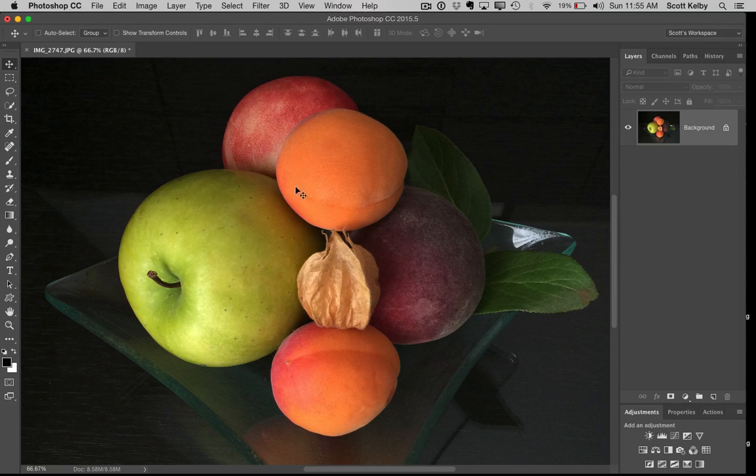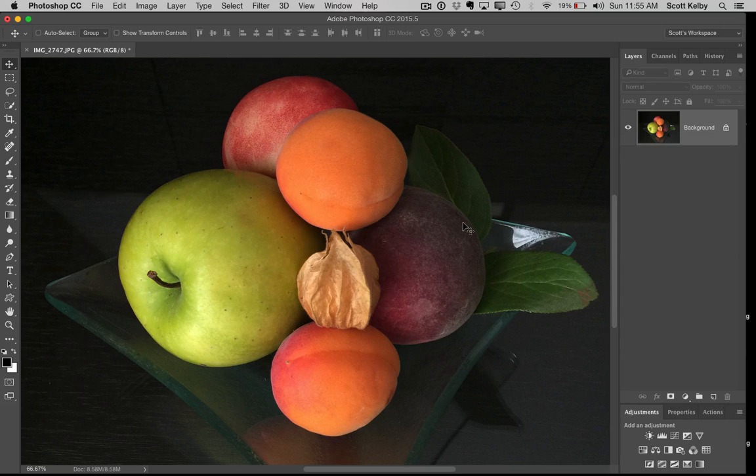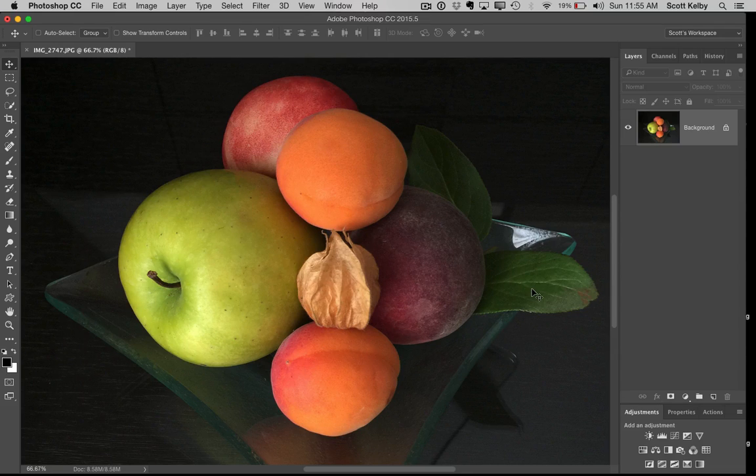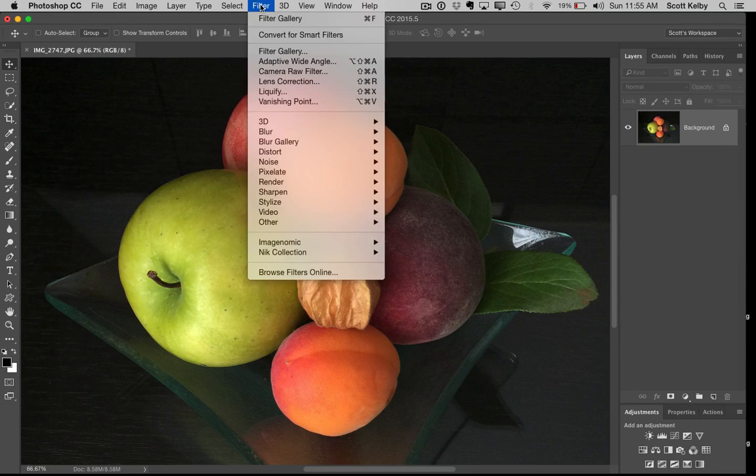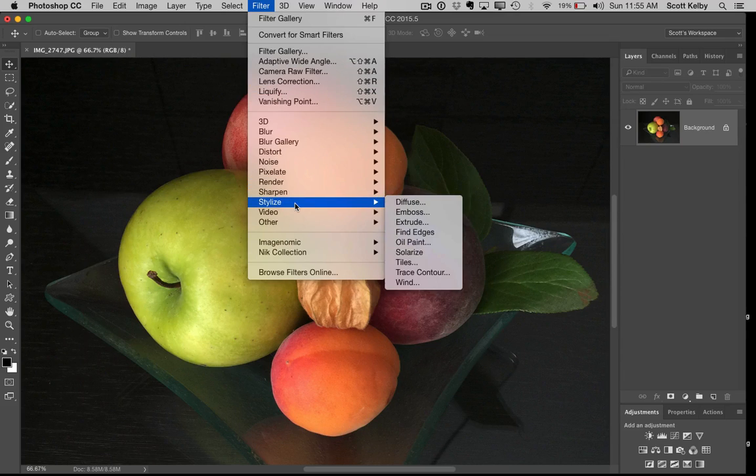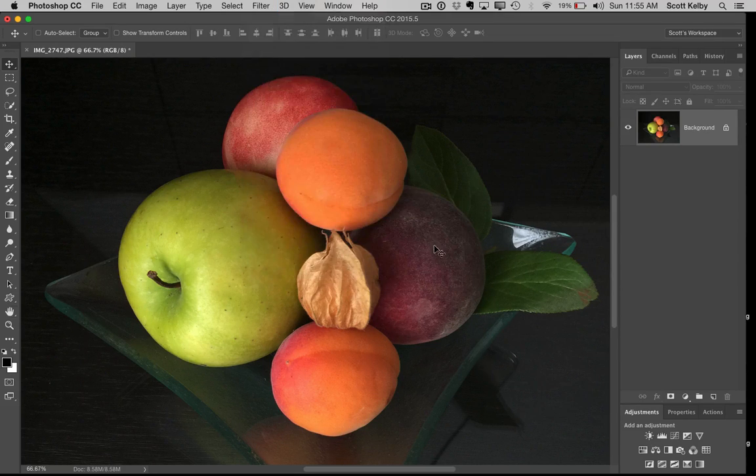First off, we're going to start with this image here. This is an image my wife took with her iPhone, and she loaned it to me for this because it's kind of ideal for this look. We're going to go under the Filter menu, under Stylize, and choose Oil Paint.